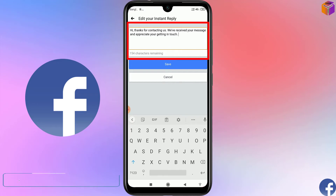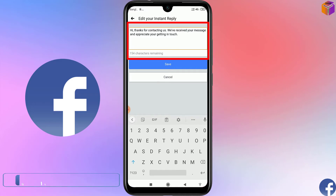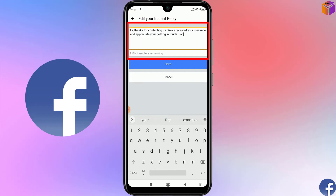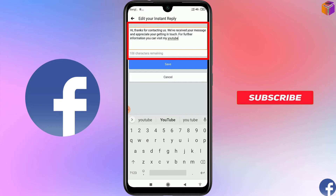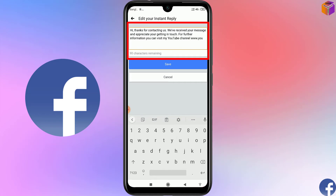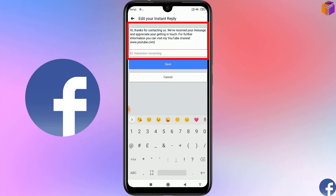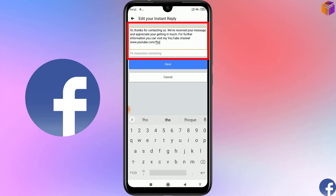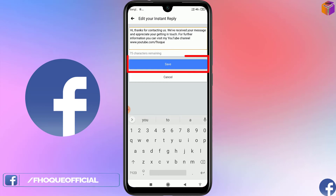You can give a Twitter account link, an Instagram link, or a website link here as well. I want to give the link to my YouTube channel, so I'll write: 'For further information, you can visit my YouTube channel: www.youtube.com/c/epoch.' After writing everything, click Save.